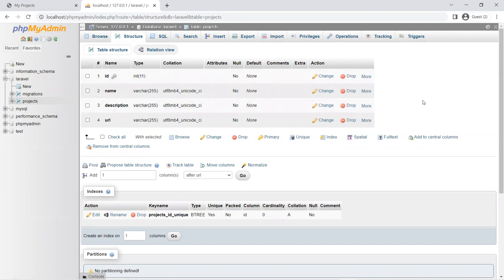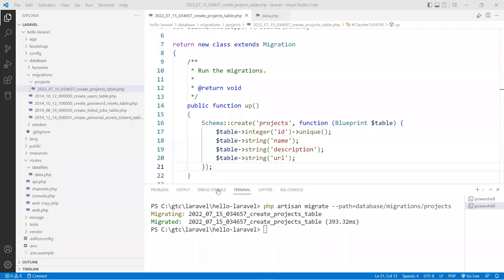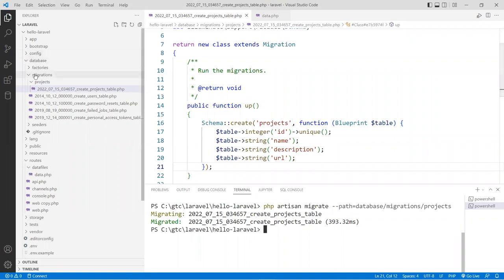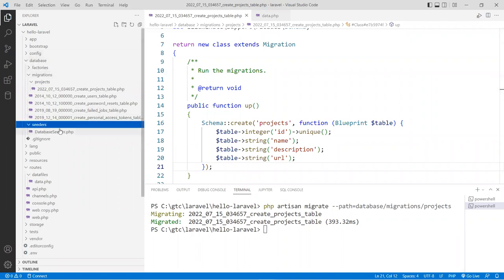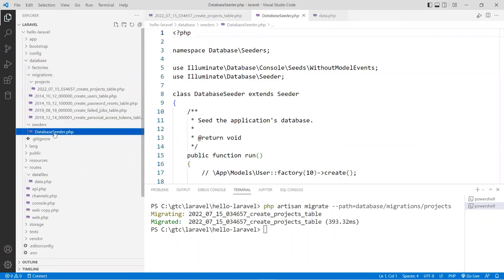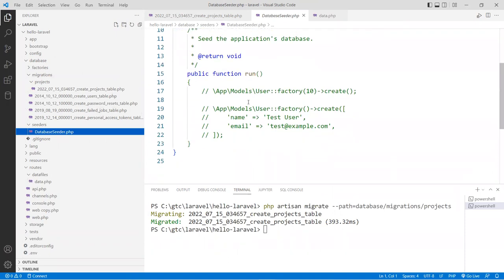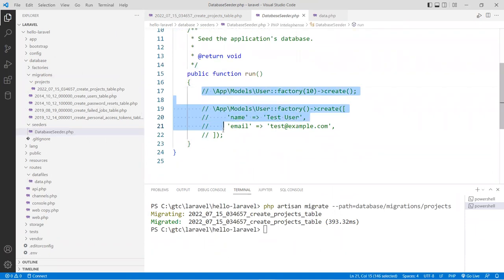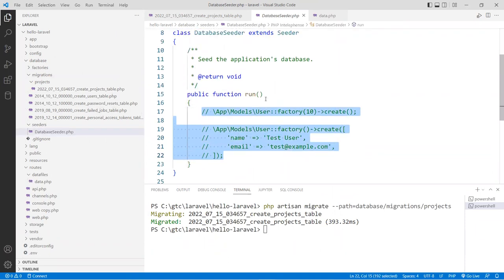The next thing is to seed this table with the data from our site. Inside the database folder is a seeders folder, and here there's a class called DatabaseSeeder. Inside this DatabaseSeeder there's a run function. This is a default setup only — you can put your code in here to actually seed your data.